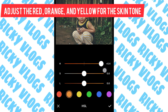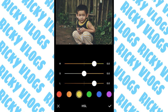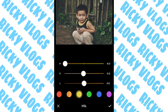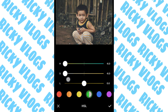Same with orange — just adjust a little bit. Then move to yellow, also move to the left side so that it would look pink. Then decrease the saturation a little bit.